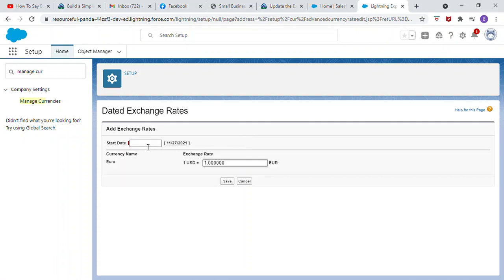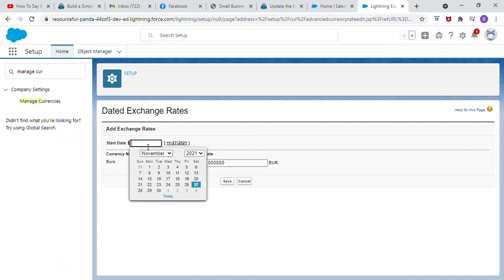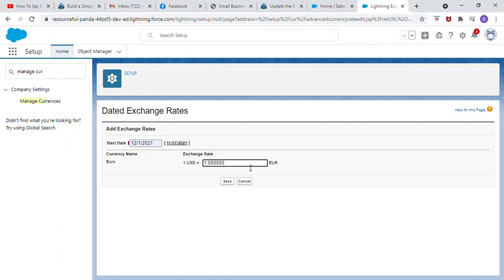Start date: first day of next month. EUR 1.13. Click Save.